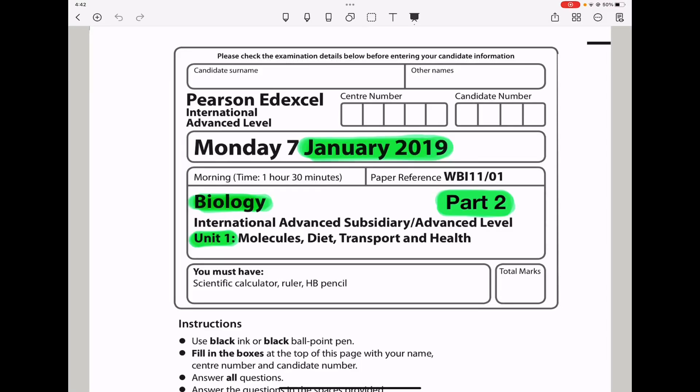Welcome to the Chemistry, Biology, and Math Revision Hub. Today we are doing the Pearsonetic Cell International A-Level Biology Unit 1 for January 2019. This is the part 2 video. I'll put the link to the part 1 video below in the description box. Let us begin.